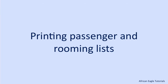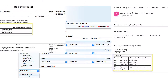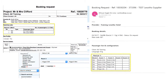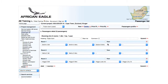As soon as passenger names have been entered, rooming lists automatically appear on the reference and booking emails. Each rooming list can also be selected and printed on its own. For the passenger list, click Print PL.